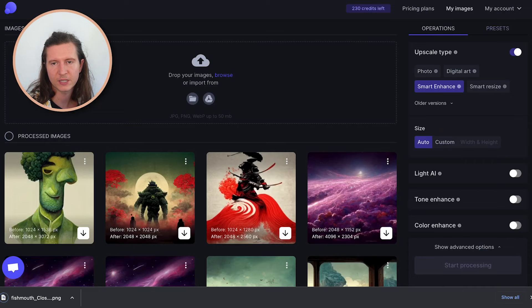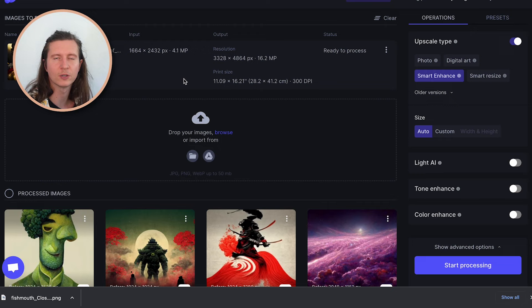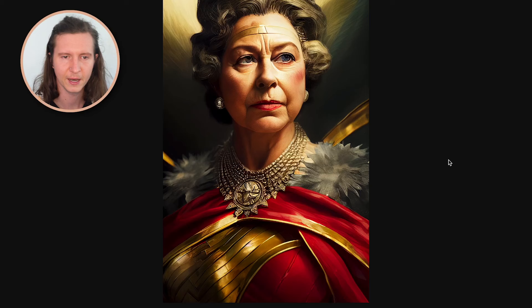The final step is to come to letsenhance.io, where you can upscale these images and vastly increase the resolution. This one is going from 1664 by 2432 pixels all the way up to 3328 by 4864. You go to start processing, and then we have it — the Queen herself as a superhero, as Wonder Woman. I hope you enjoyed this video, and if you did, feel free to check out my course on Udemy, where I run through all of the features inside of Midjourney.